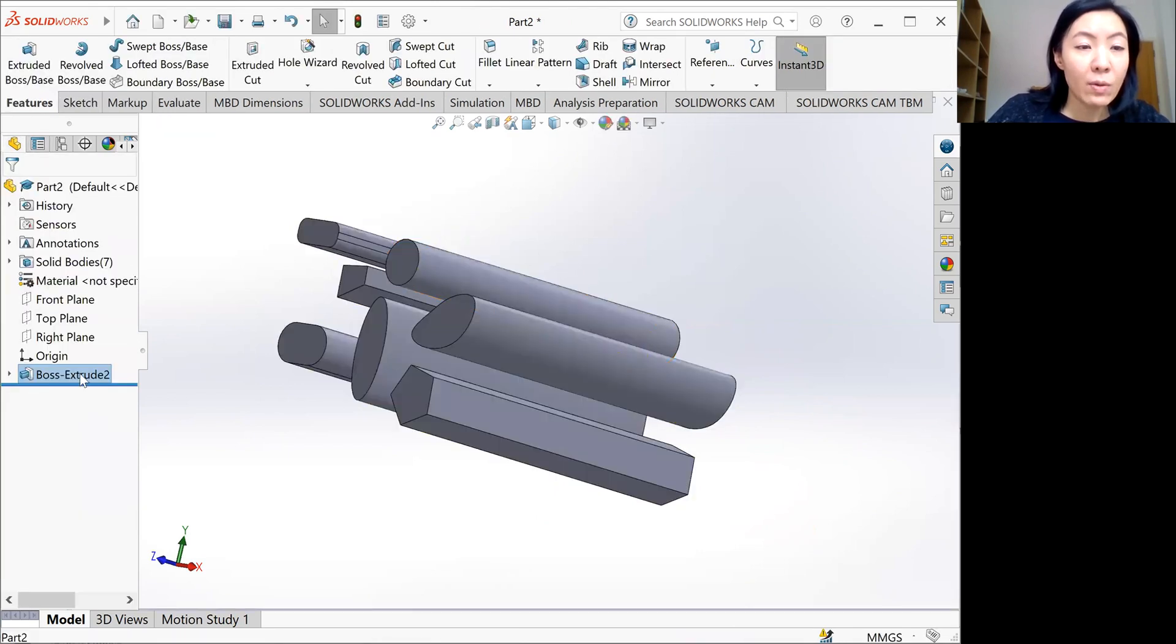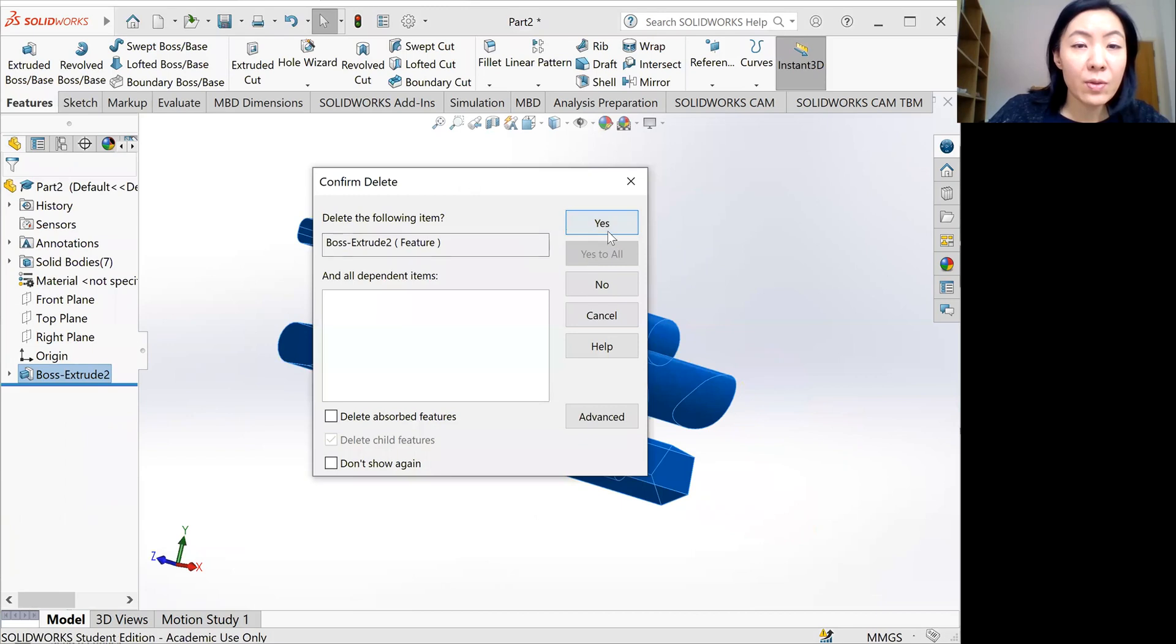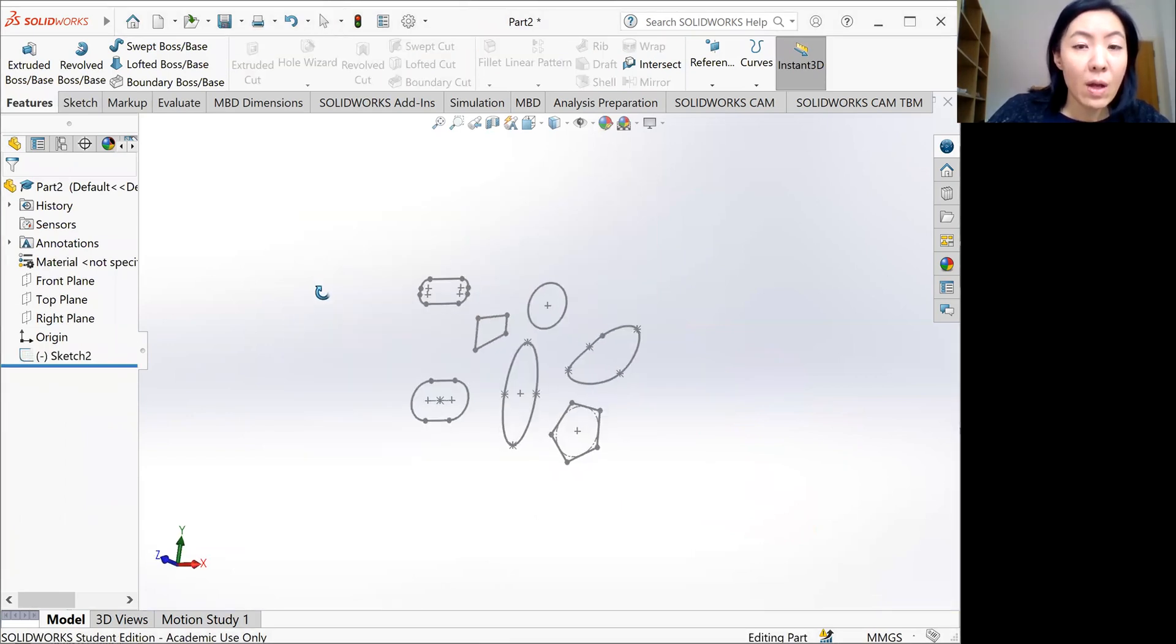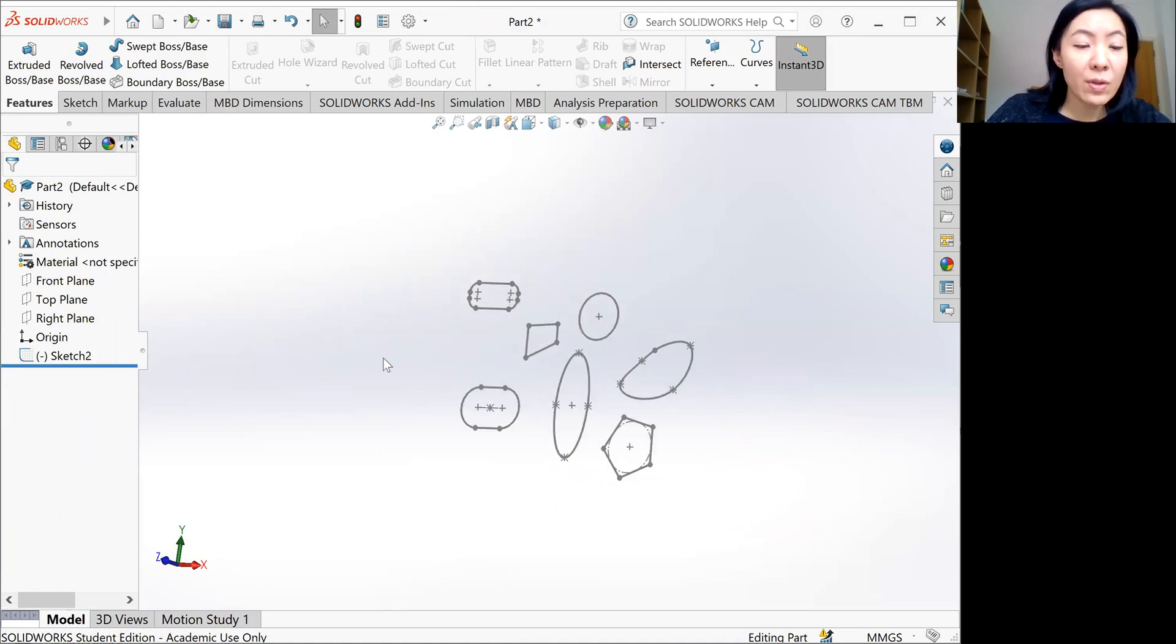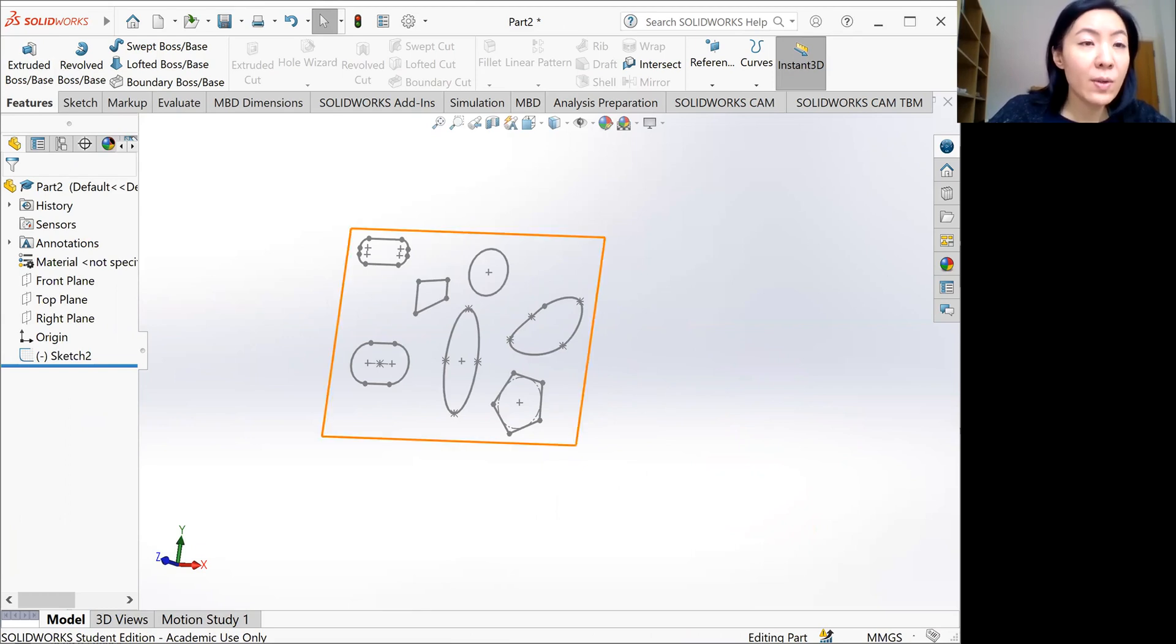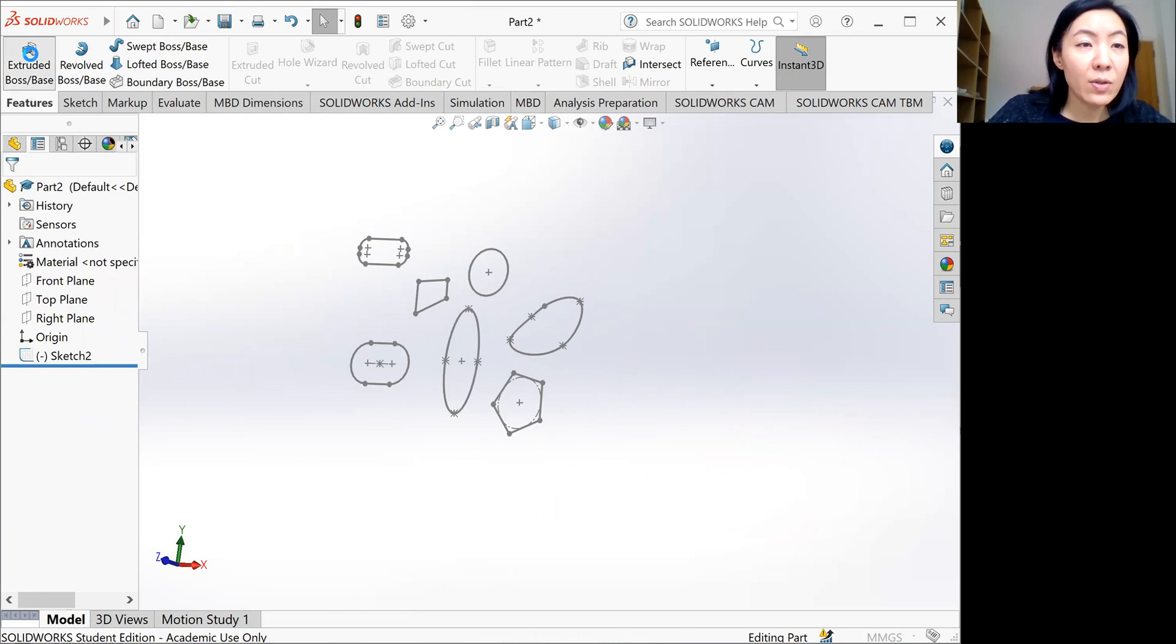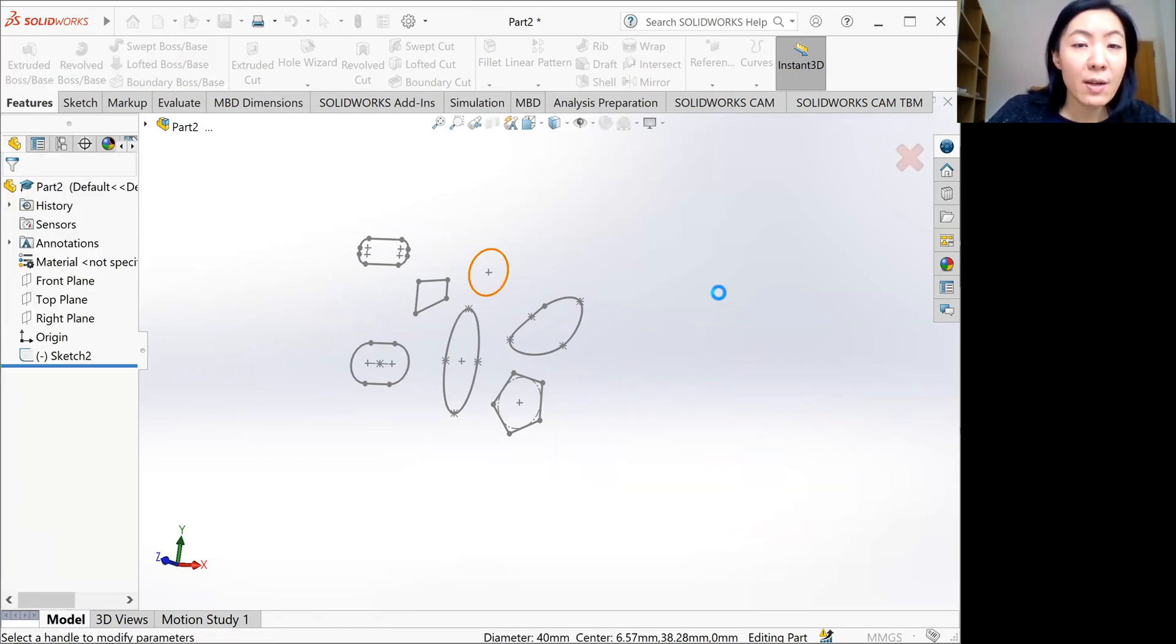If you're not happy with it, you can also delete the whole extruded shape. So delete it. And if you just want to create an extruded shape with one sketch out of the different ones, then what you can do is click Extruded Boss Space and select one sketch there.